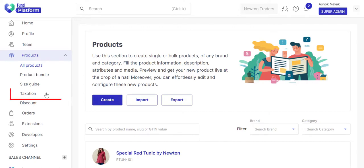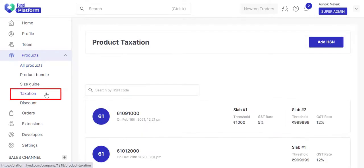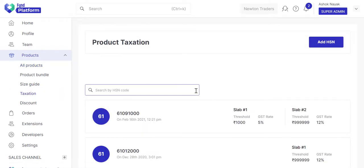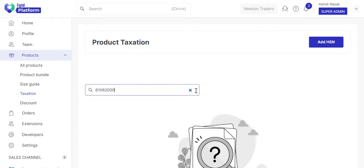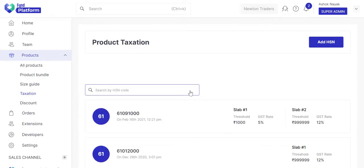Go to the Taxation section. Search the HSN code. This HSN code is for women's dress, and you can see it doesn't exist.